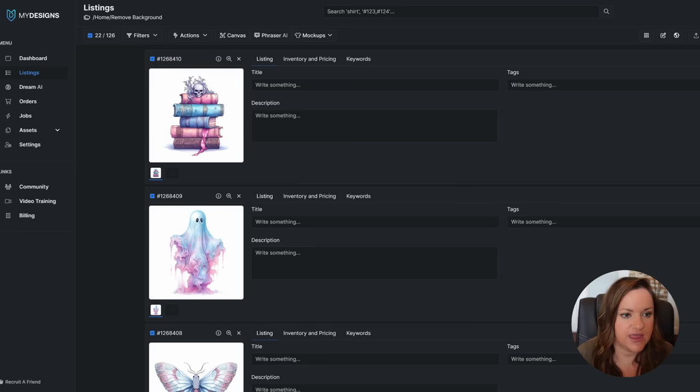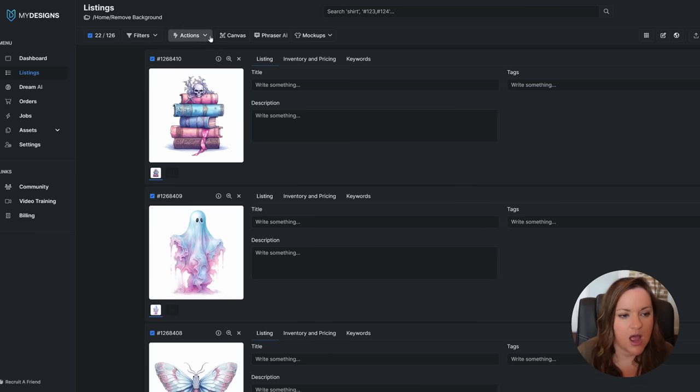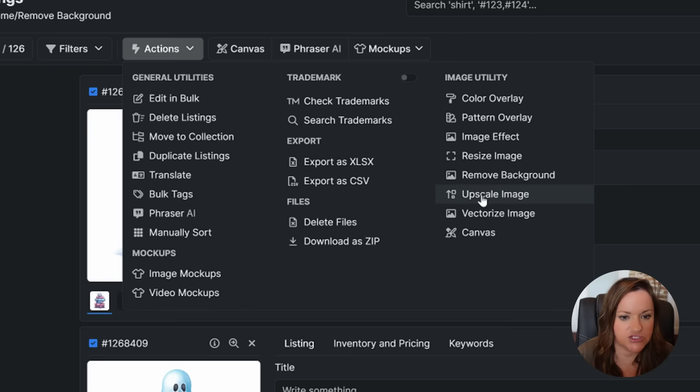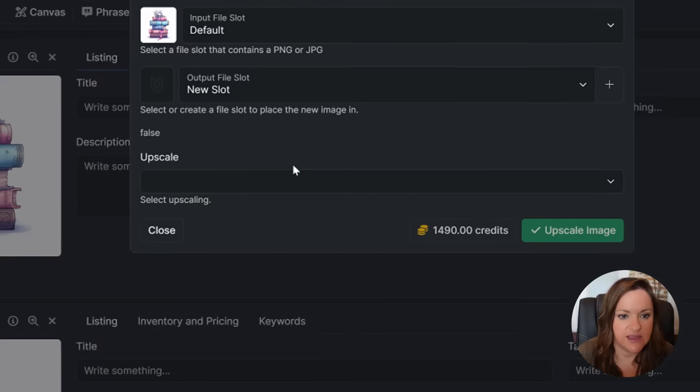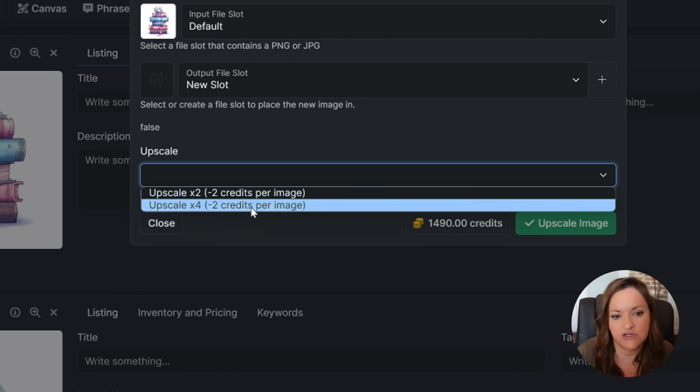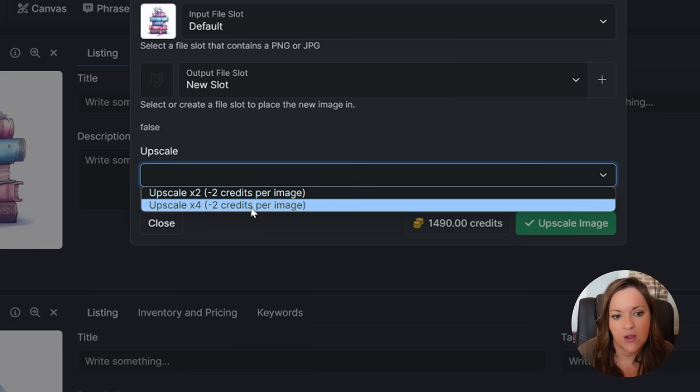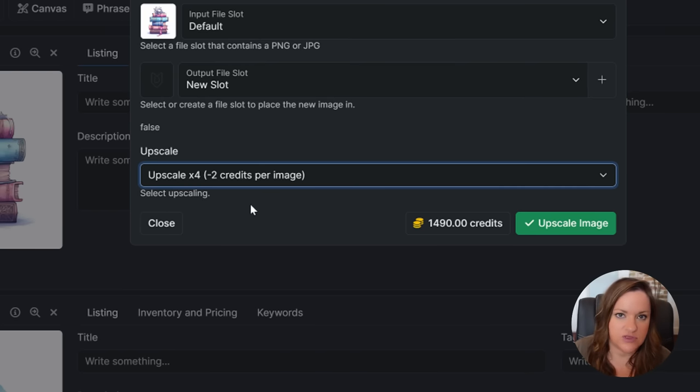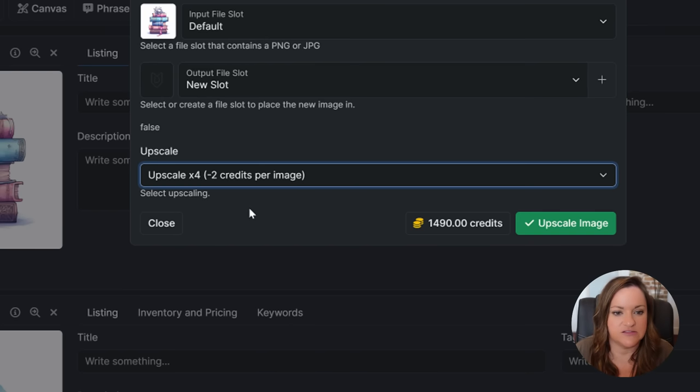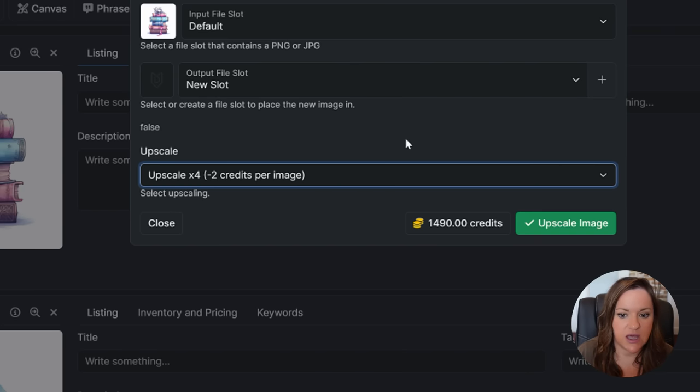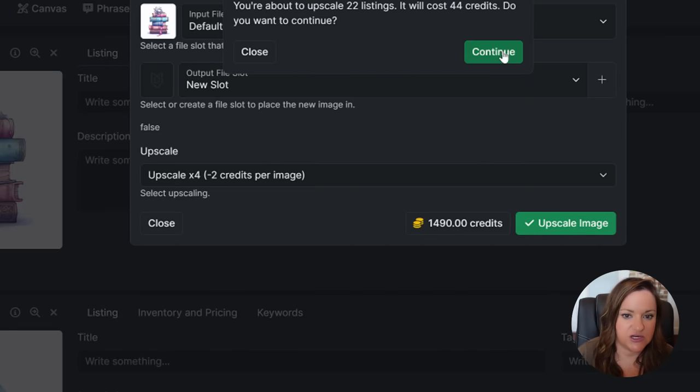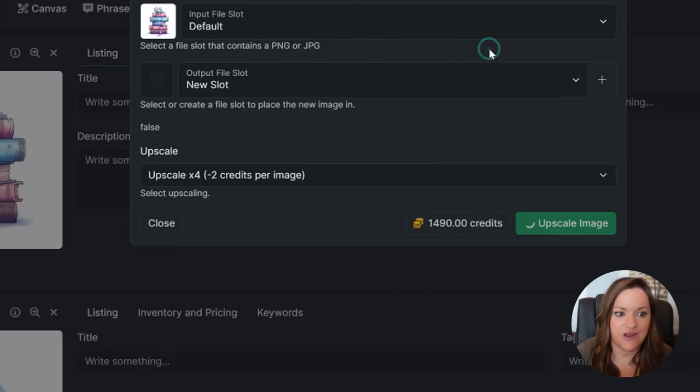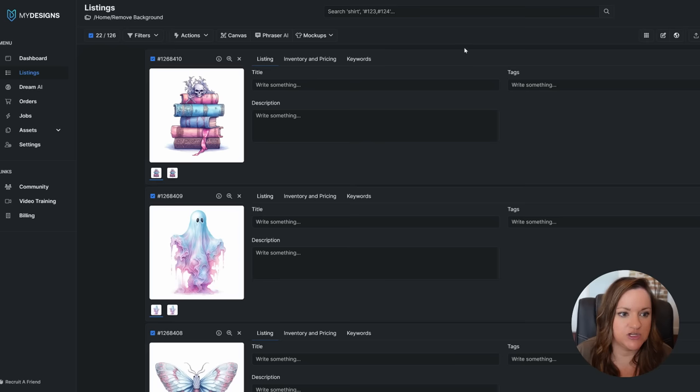Once they have all finished uploading they will be displayed just like this and you'll want to make sure that the little blue box next to them is selected so that it will perform the next action. Under the actions menu here I'm going to upscale them first, so I just hit the down arrow and then I'm going to click on upscale image. I'm going to upscale them by four times which will have them ending up at about 5,000 by 5,000 pixels. I just know this because I've created these before. Then I'm going to click upscale image and it's going to say you're going to upscale 22 images, it will cost you 44 credits and I will click continue.